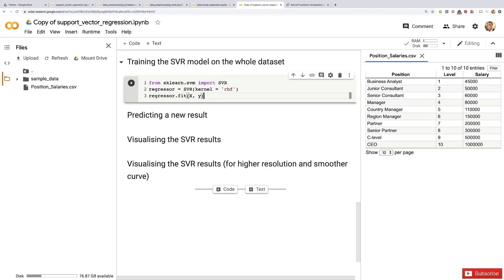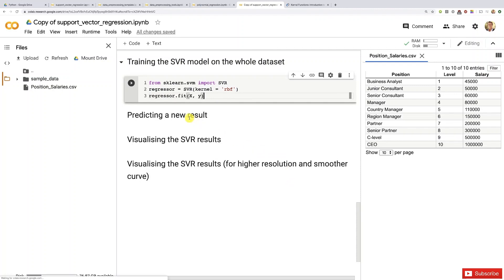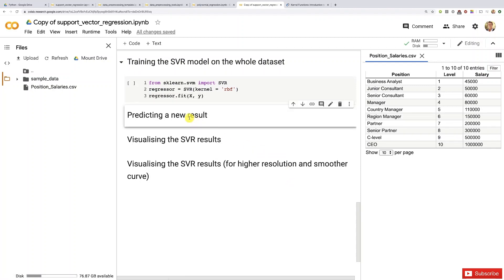And that's it! Congratulations, now you know how to build and train an SVR model after a successful data pre-processing phase including special feature scaling. Now we have a very interesting next step: the step where we predict the new result. This next step is very interesting because it will teach you how to reverse the scaling of your prediction.